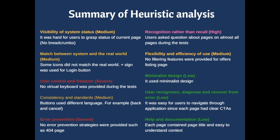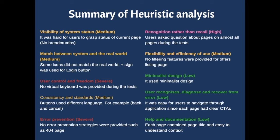Error prevention was severe because there is no error prevention service that was provided in several pages. Recognition rather than recall was high because users asked questions about almost every page during the test. Flexibility and efficiency of use was medium. Minimalist design was low. User recognize, diagnose and recover from error was low. Help and documentation was also low.